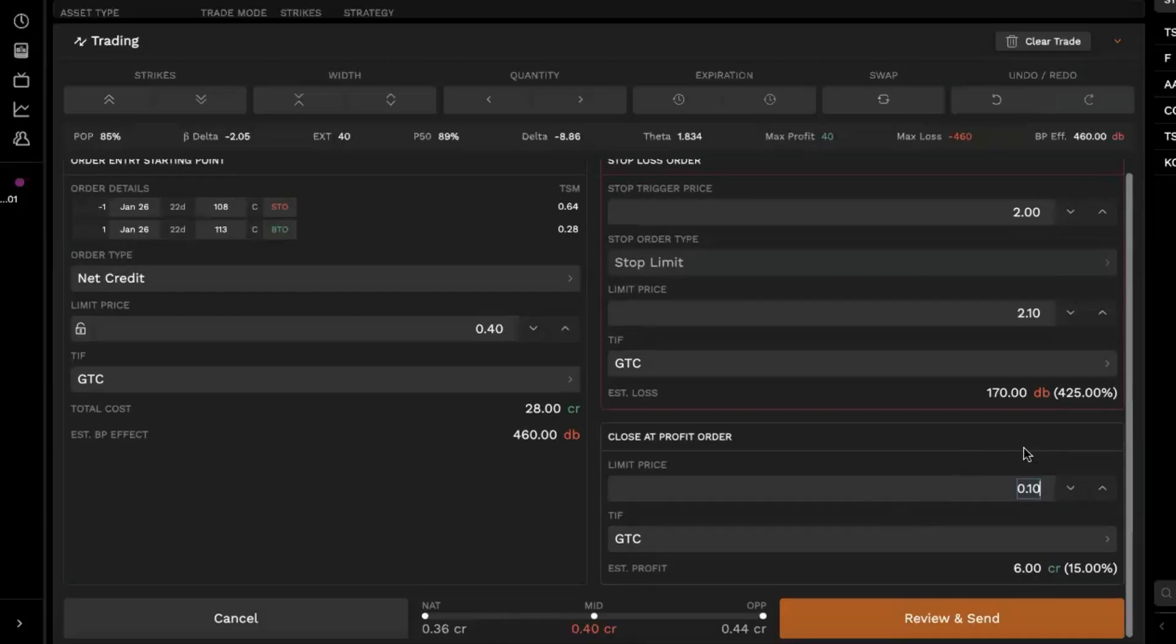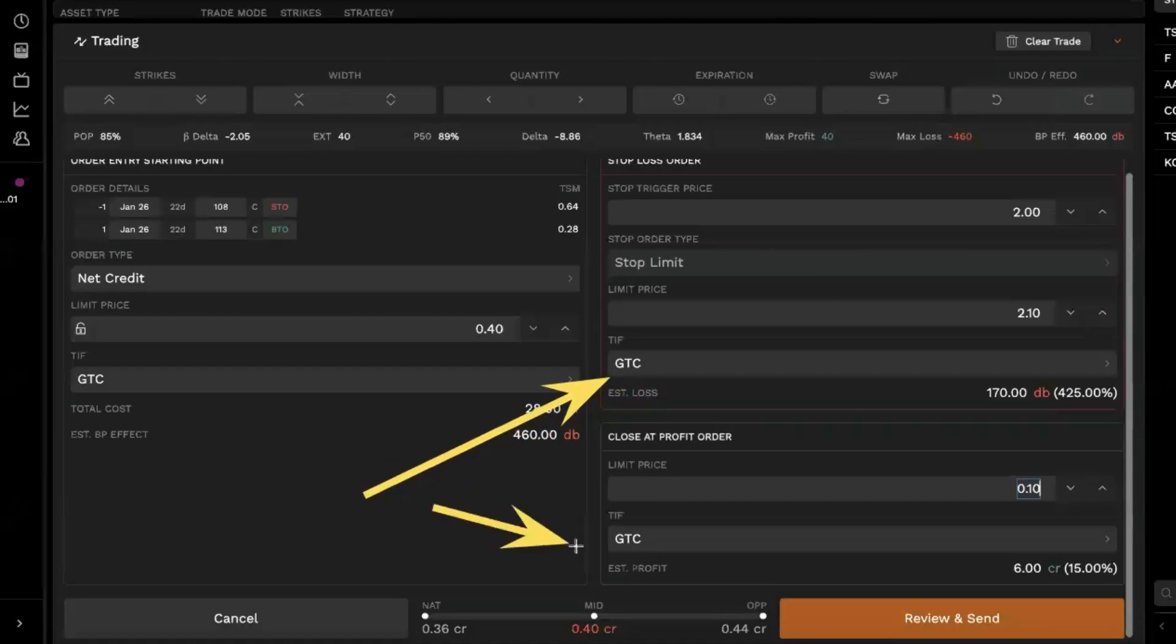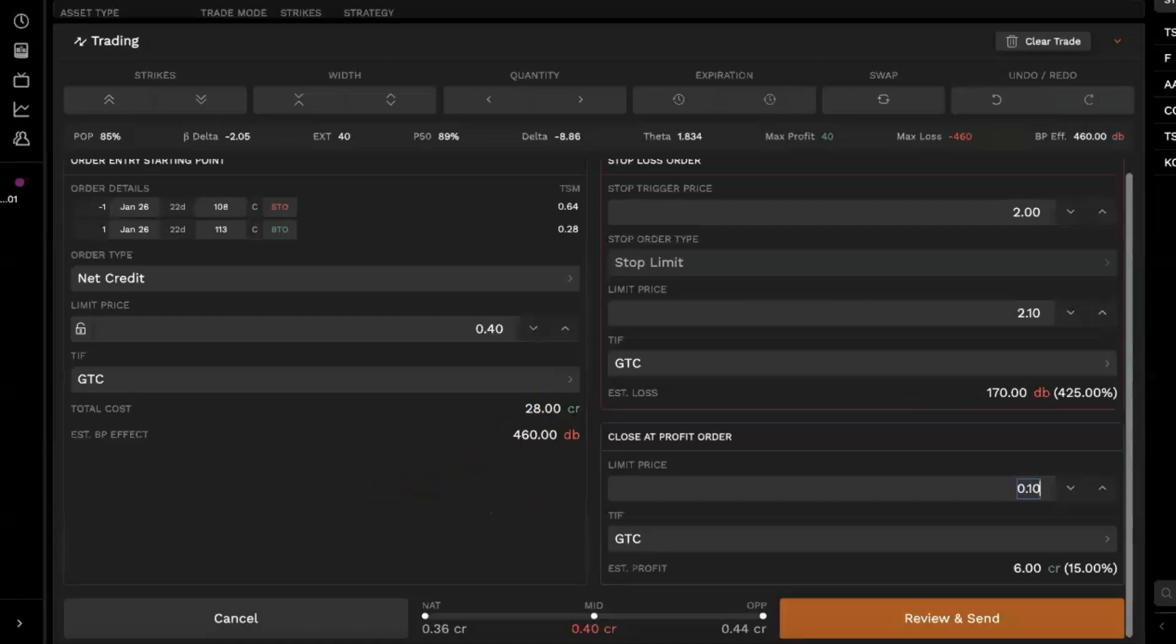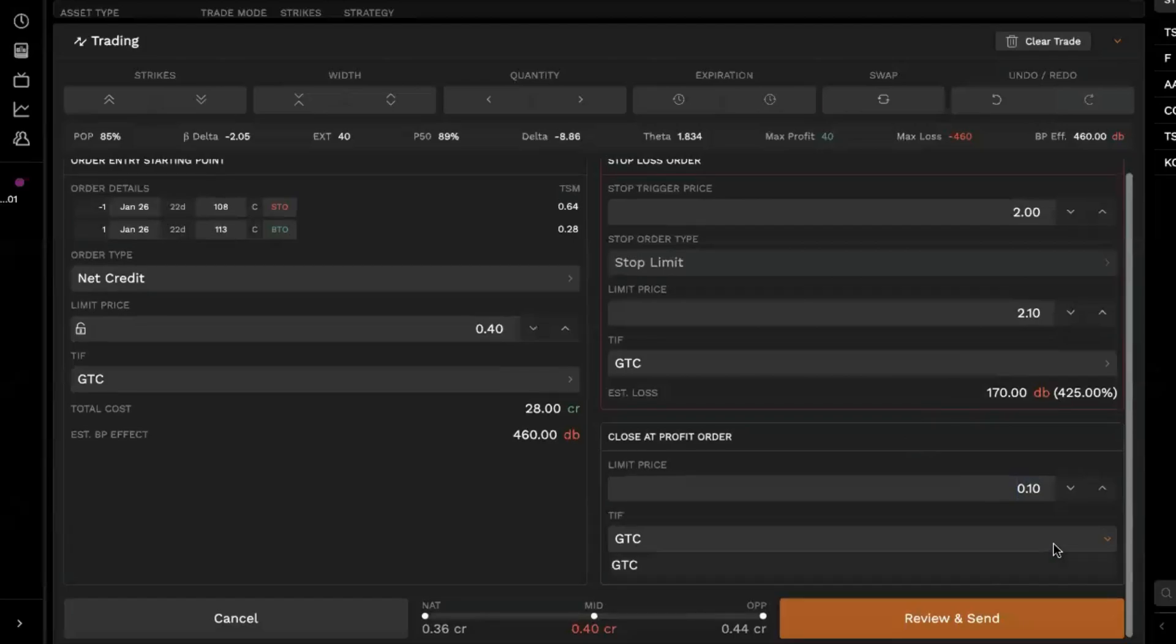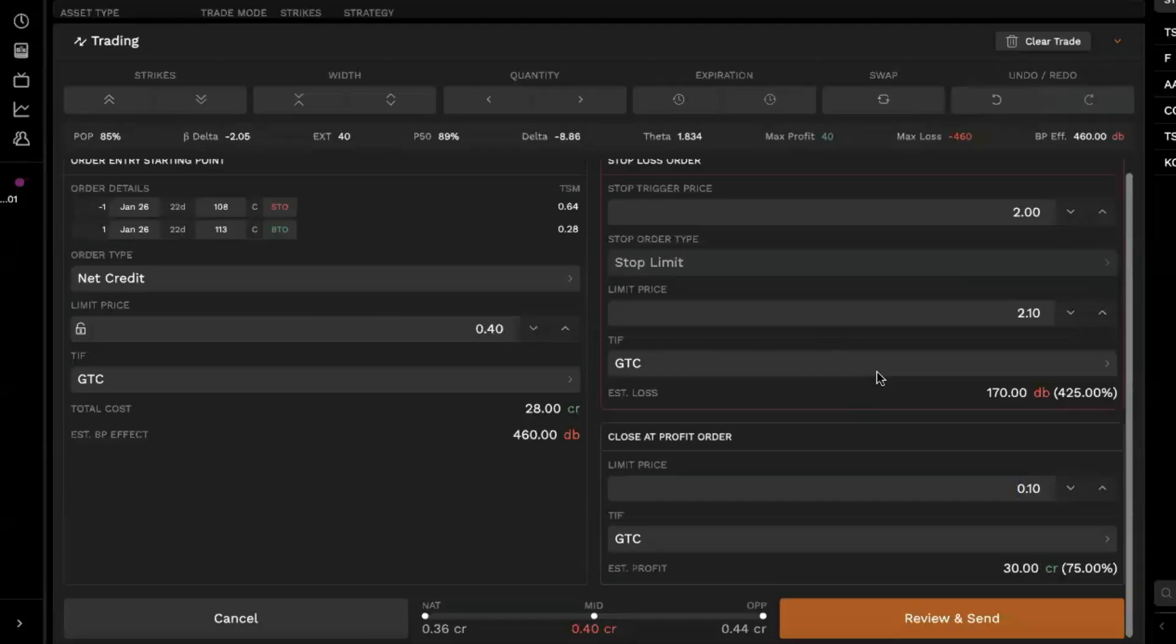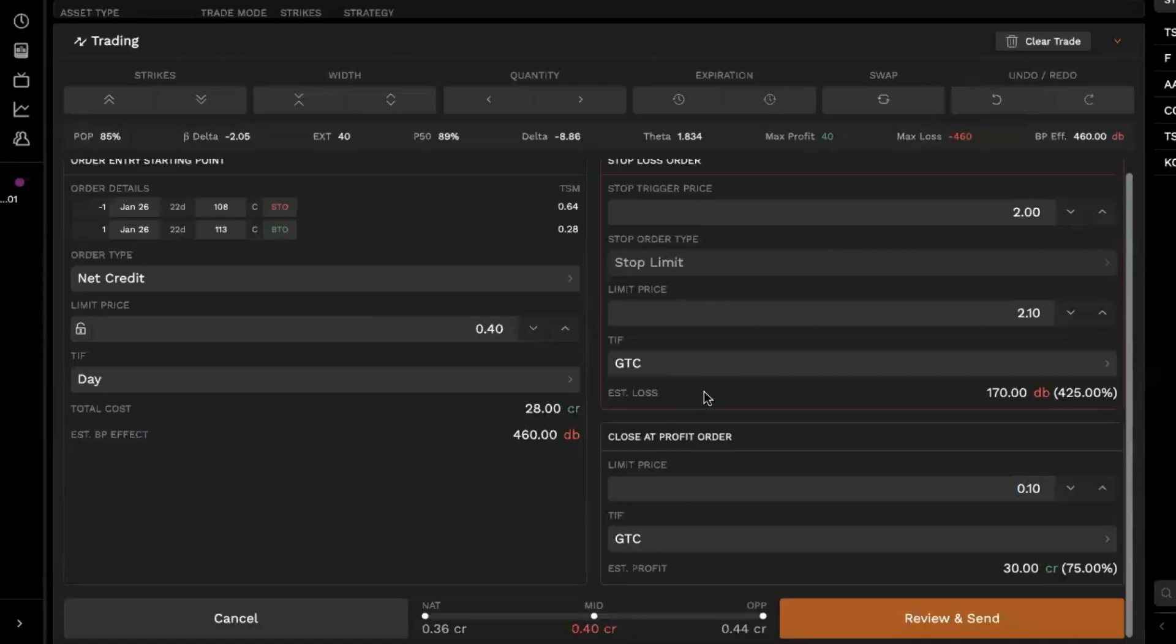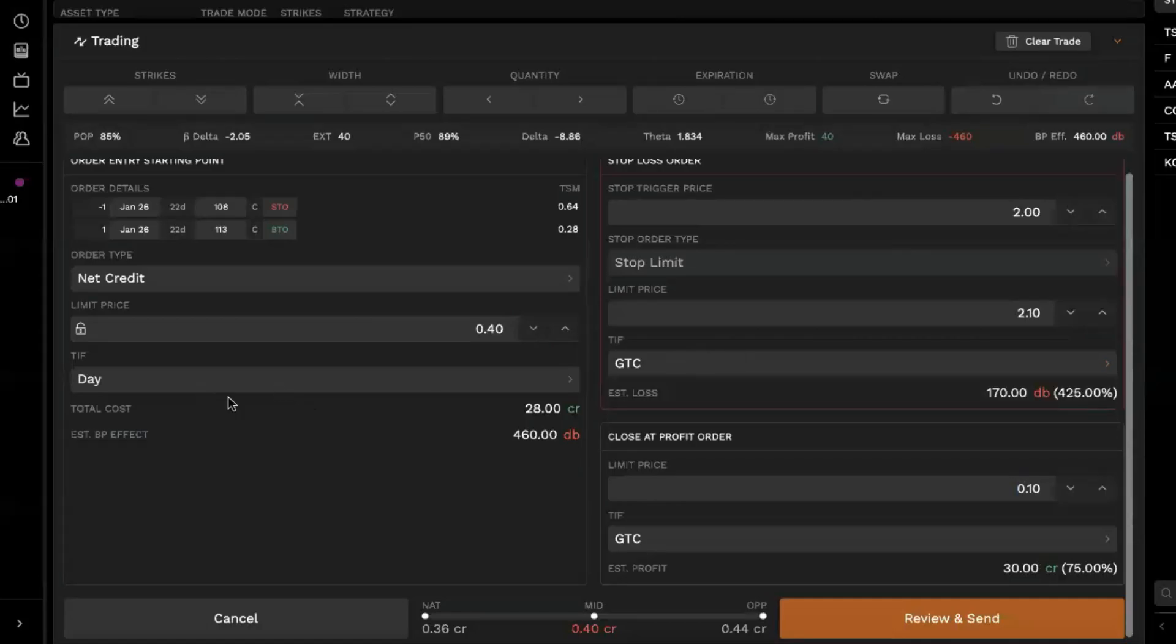And then you can also set the time and force for both the stop loss and take profit from the bracket order tab here. Right now we have them both set to good till cancel. So that's what we'll leave them as, but if you're looking to adjust this in any way, just simply select that box and you'll get the ability to set those up as day orders if you want to.